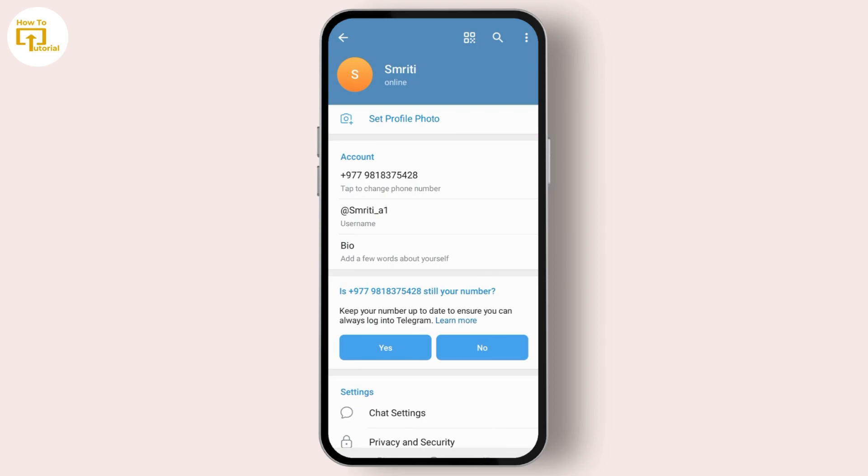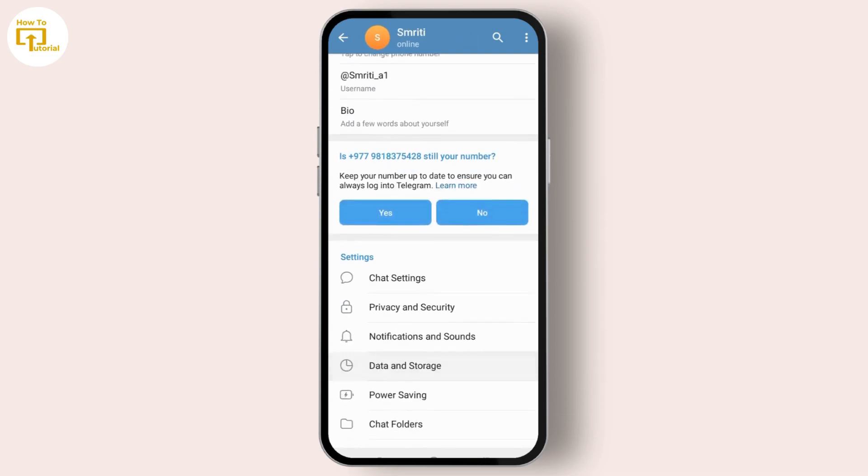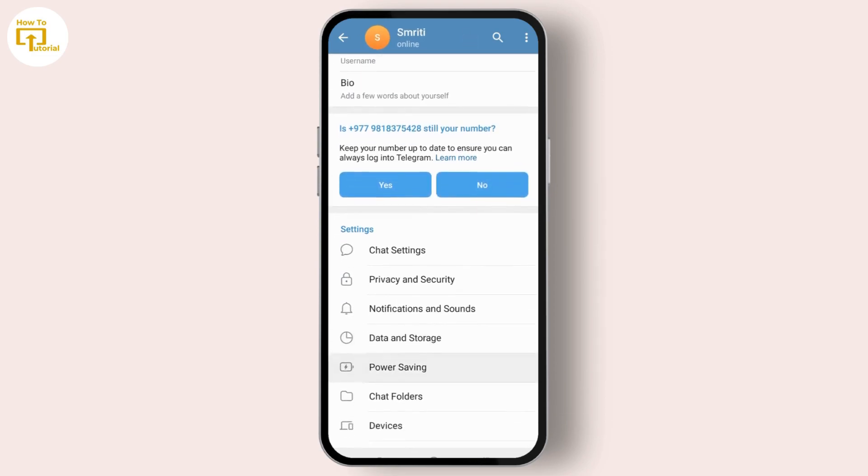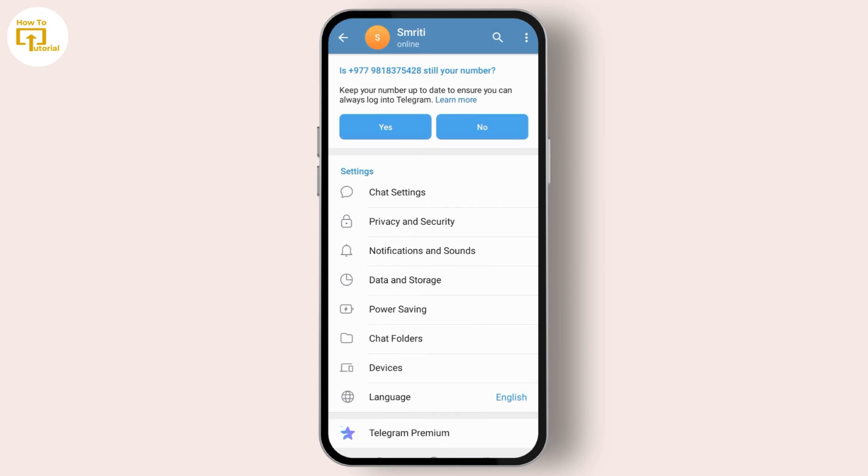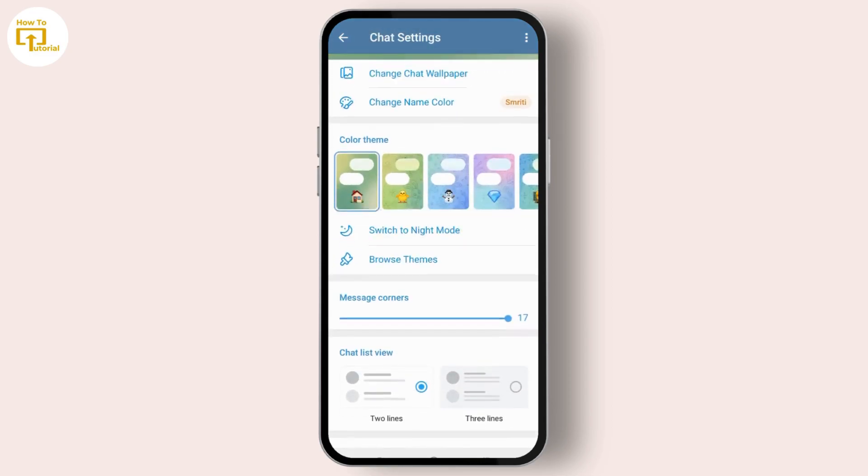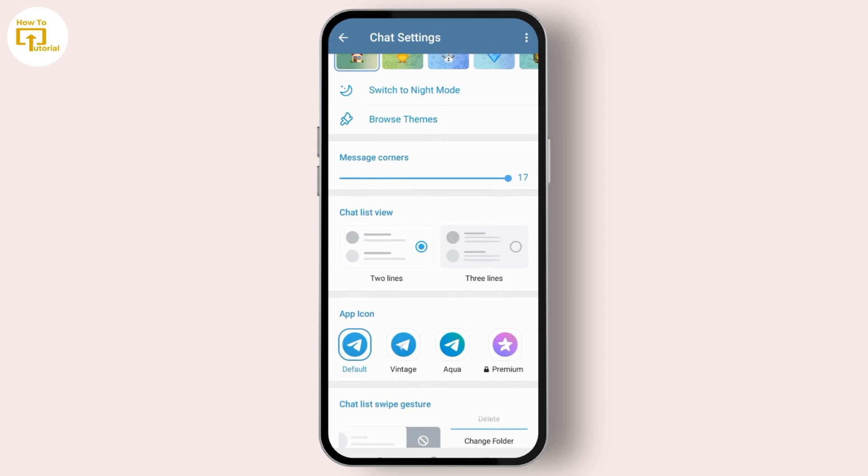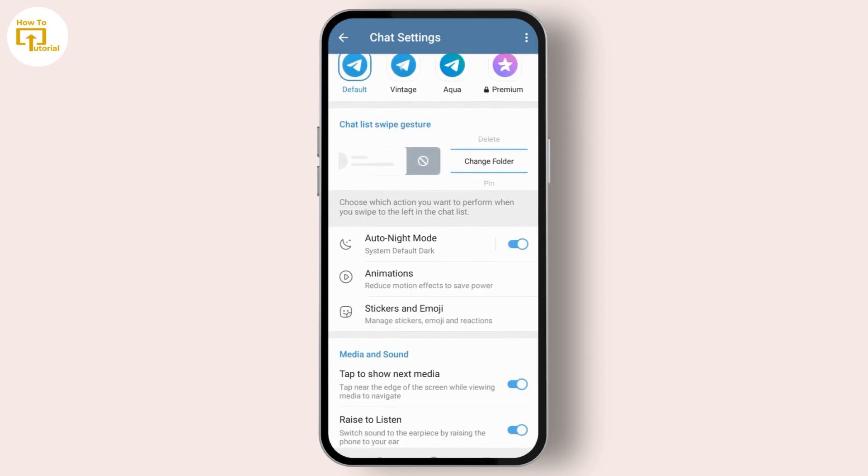When you reach the settings, look for the animations. Select the Chat Settings and then look for the animations right over here.